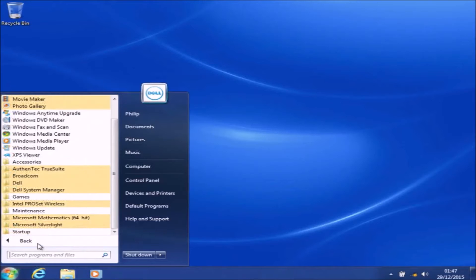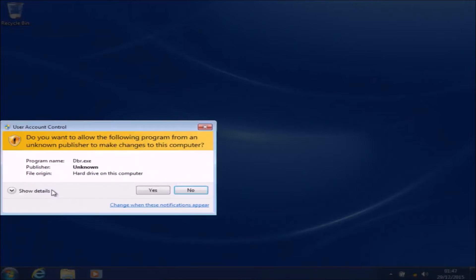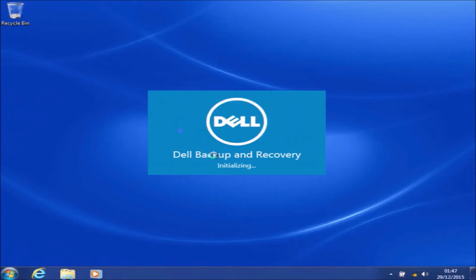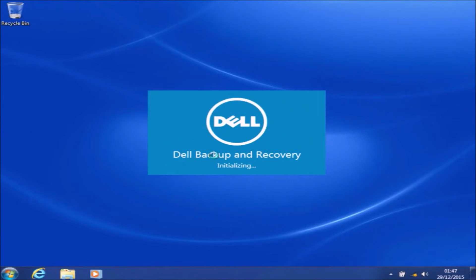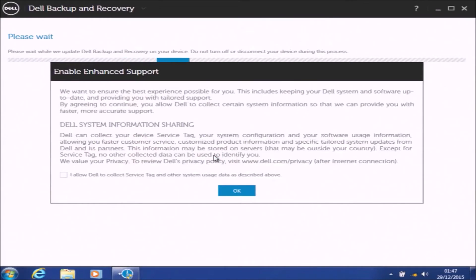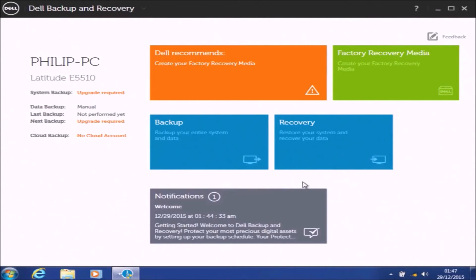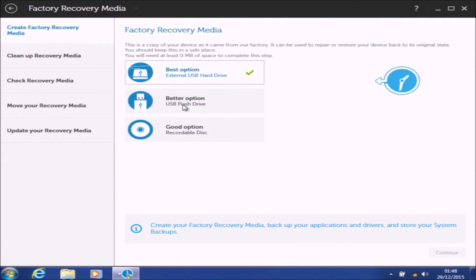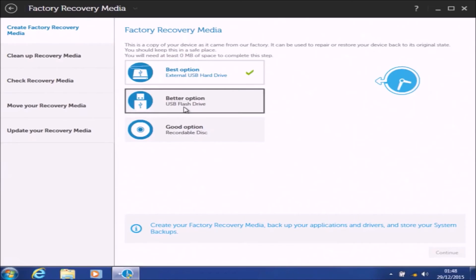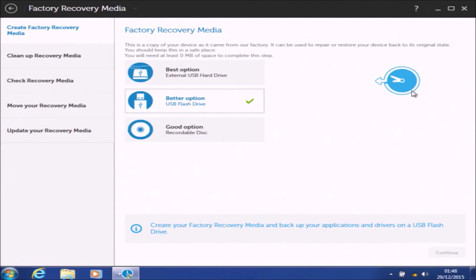To make recovery media, I'm going to go to Start, then Dell, then left-click Dell Backup and Recovery, and accept the User Account Control prompt. It might take a couple of minutes to initialize because this is its first launch. Then I'm going to follow the on-screen wizard to create USB recovery media. If we go to Factory Recovery Media, we're given three options to make recovery media.